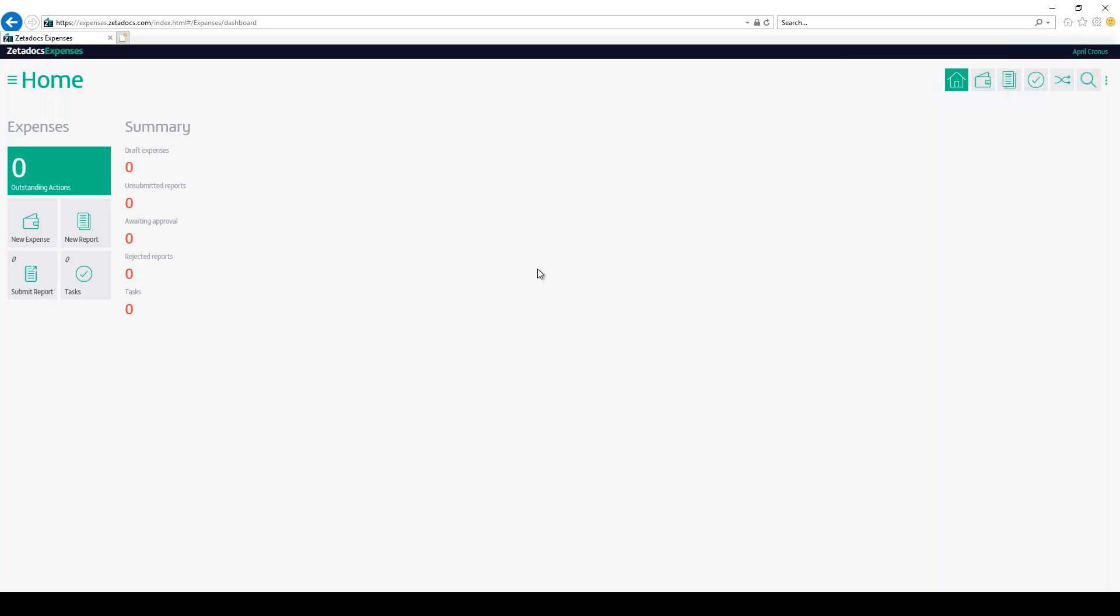So, let's show you this process in action. As a processor, sign in with Microsoft or Zetadocs account to the Zetadocs Expenses portal.